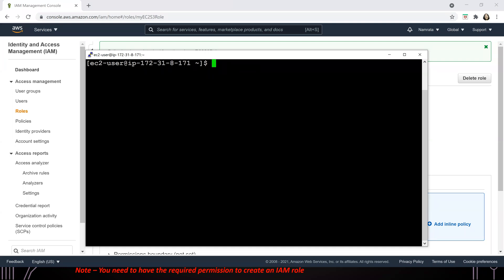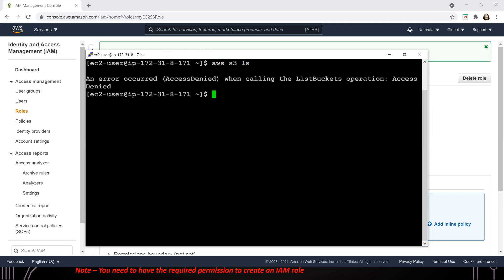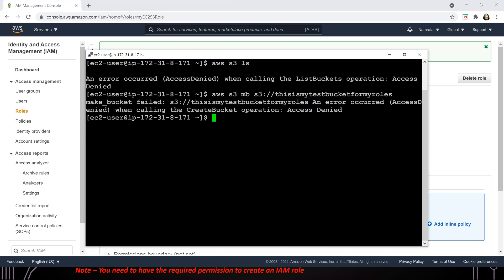This is our CLI. Let us go back and execute this command. Error occurred — of course, I do not have any permissions. And if I cannot read, I definitely cannot create a bucket. So you can see that this role is functioning. Now, just like how we detached the policy, we will go ahead and attach a full access policy, and both of these commands should execute successfully. Let me go back and attach a policy.